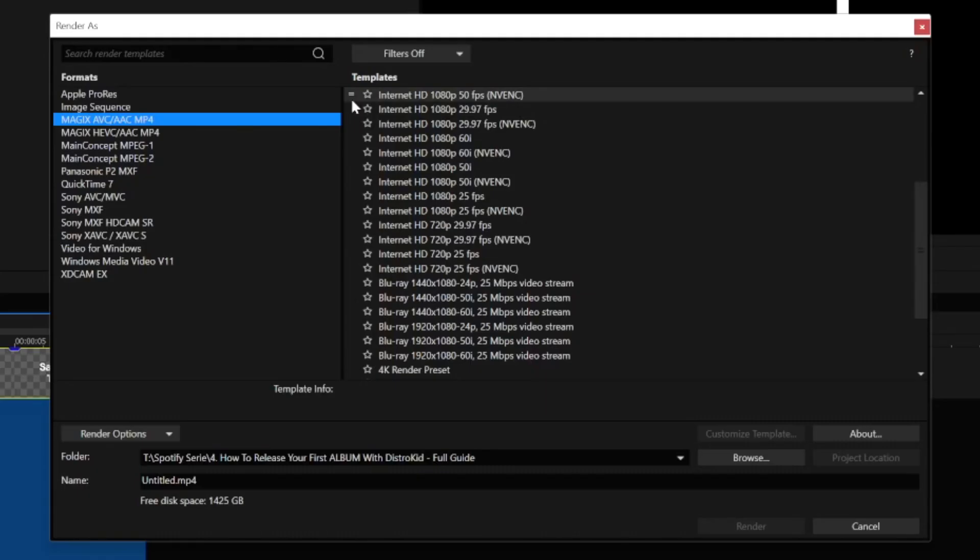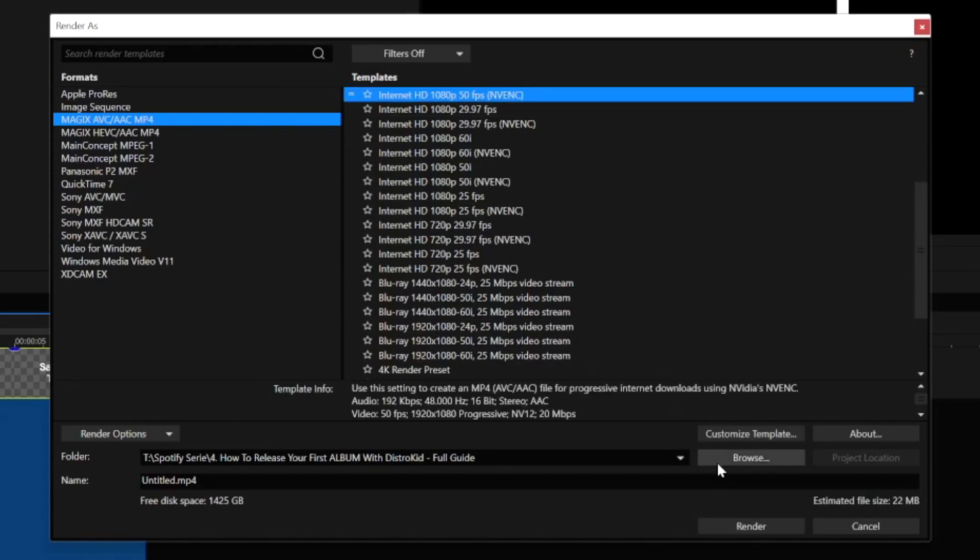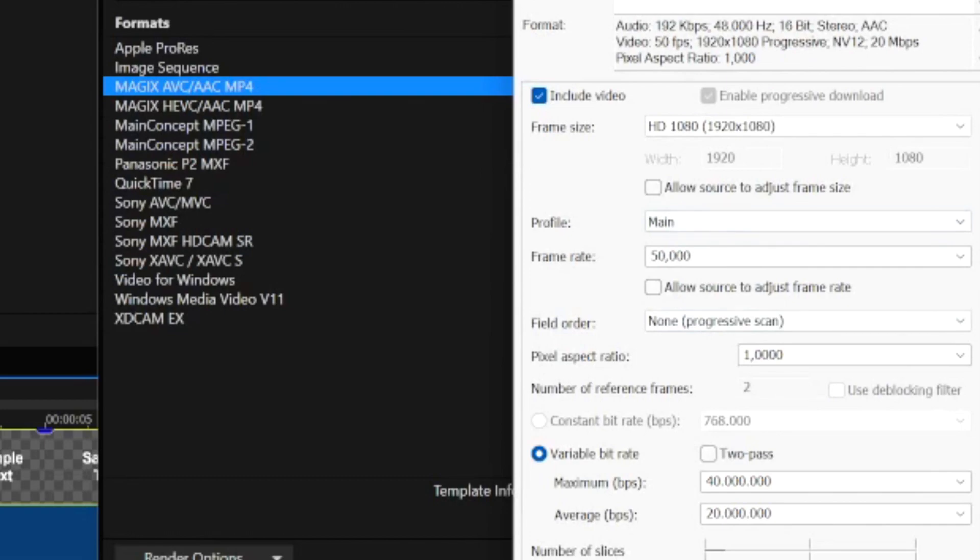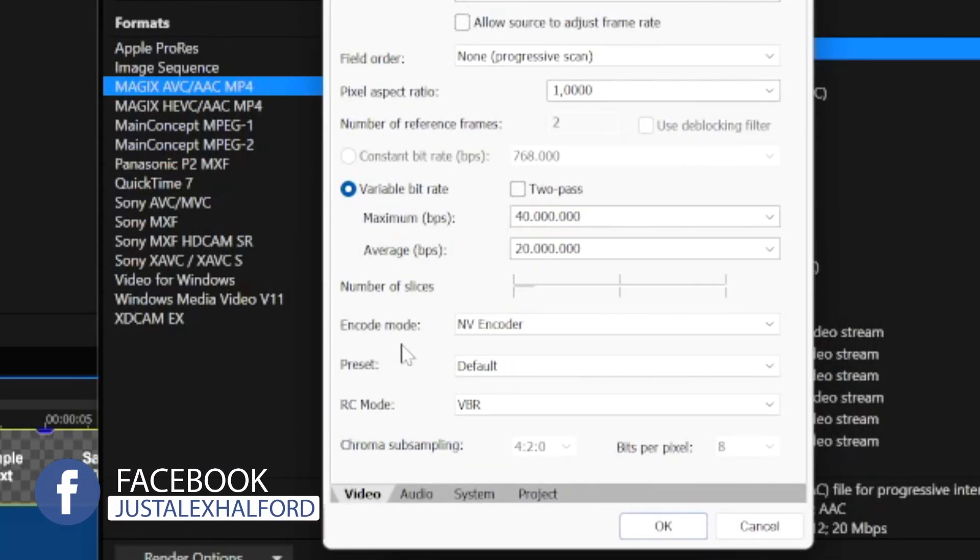Then we're going to pick the settings that we have for our video in the resolution and the frame rate. Right here we have this equal sign meaning that this is exactly the same quality as we will have it in our project that matches the settings. We're going to pick this one but then we're not going to hit render yet, we're going to hit Customize Template and tweak a couple settings.